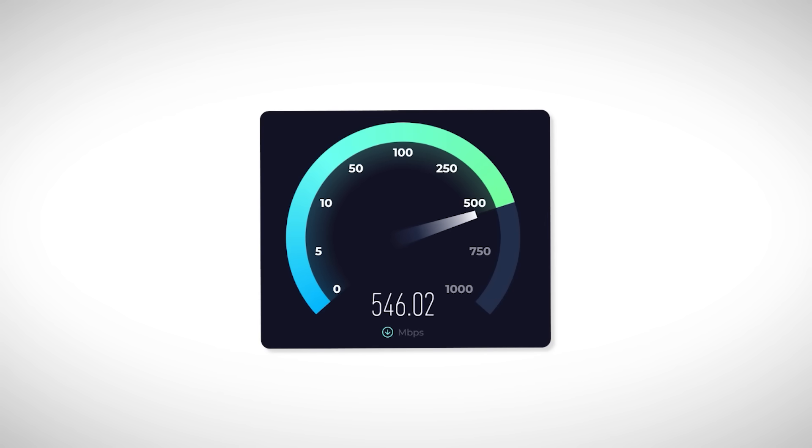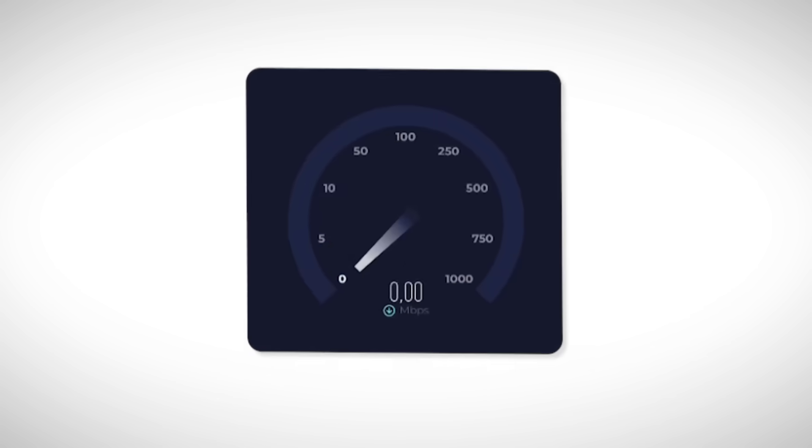Right now, my internet speed is around 500 megabits per second, but trust me, it wasn't always like this.